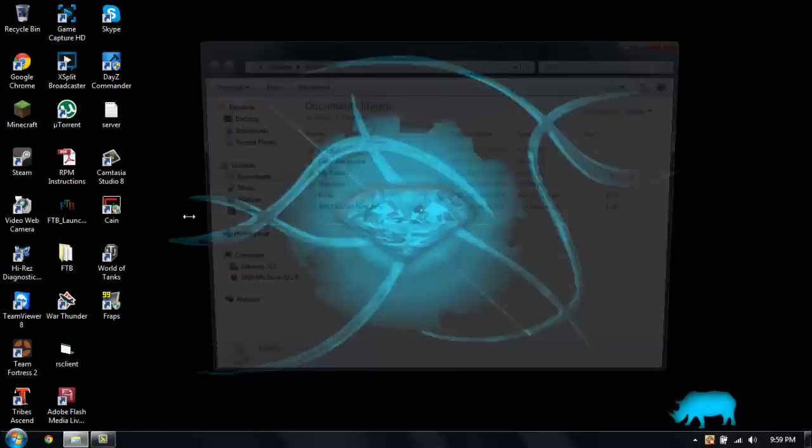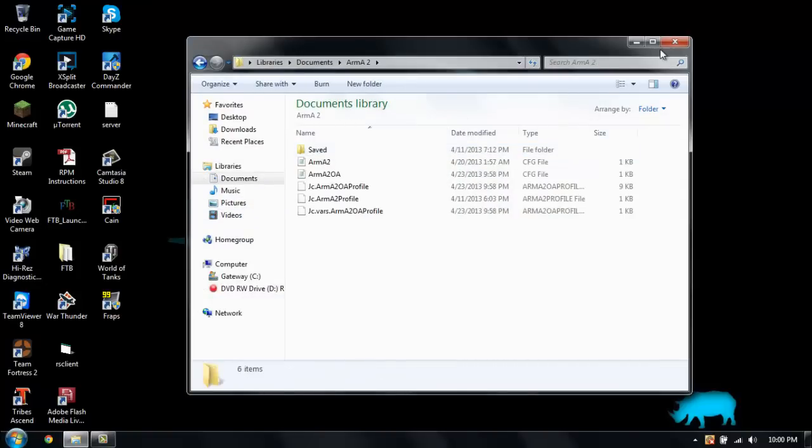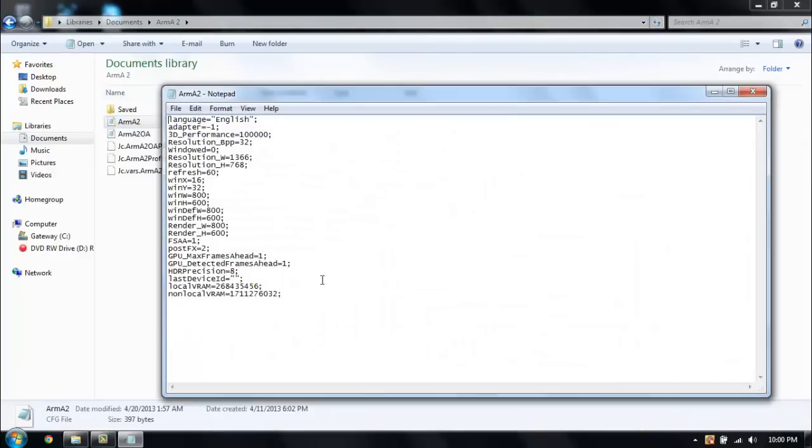So first we're going to go to our documents and then we're going to load up Arma 2 and Arma 2.